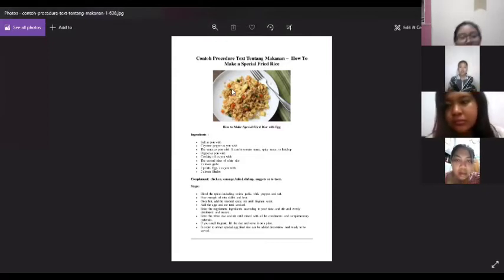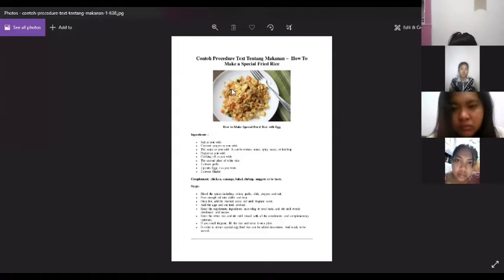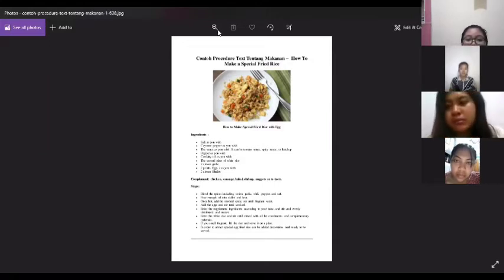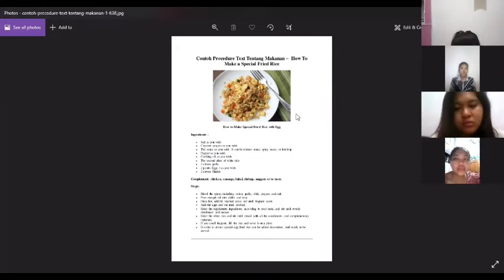What is procedure text? Procedure text is the text that gives us an order or instruction to do something. Usually this type of text begins with the phrase 'how to' — for example, 'how to make a cup of tea' or 'how to operate the machine.' Procedure text is found in many cookbooks and manuals. The purpose of procedure text is to explain how something is made, done, or used through sequential steps.